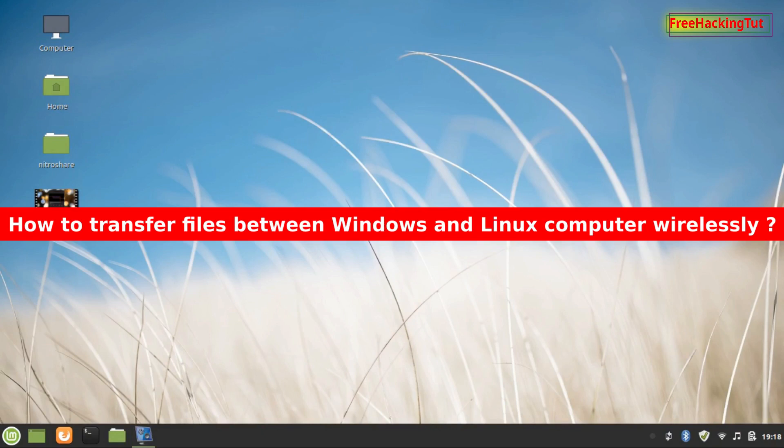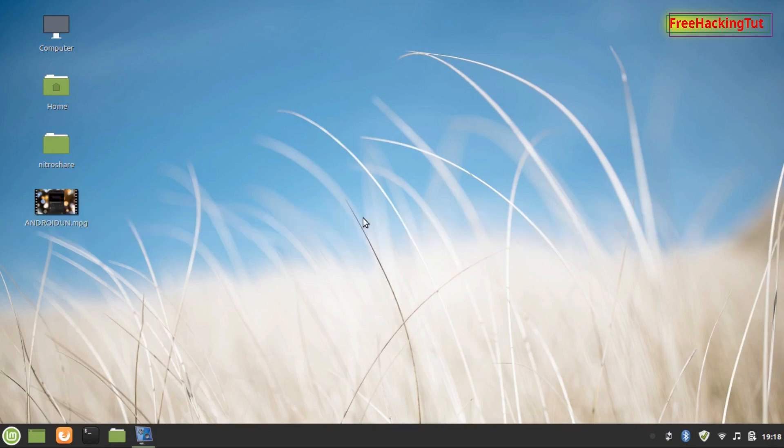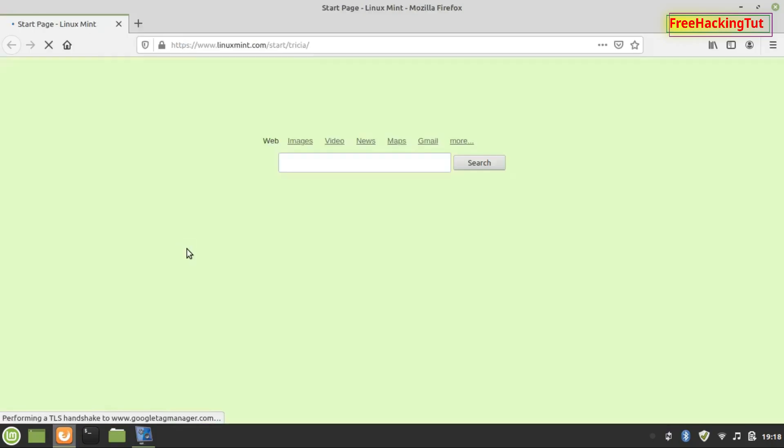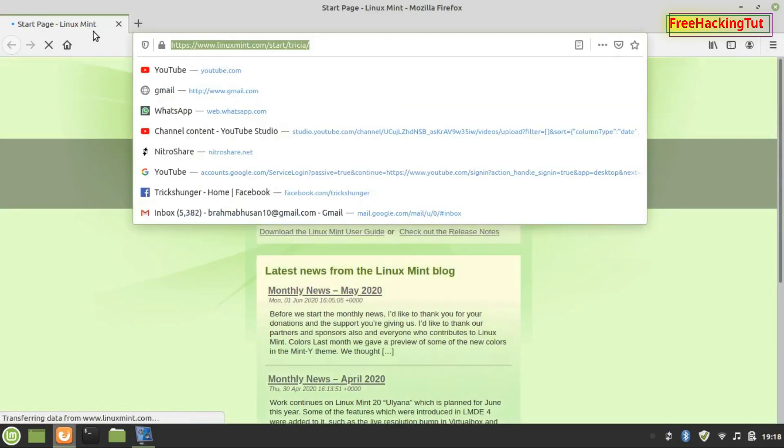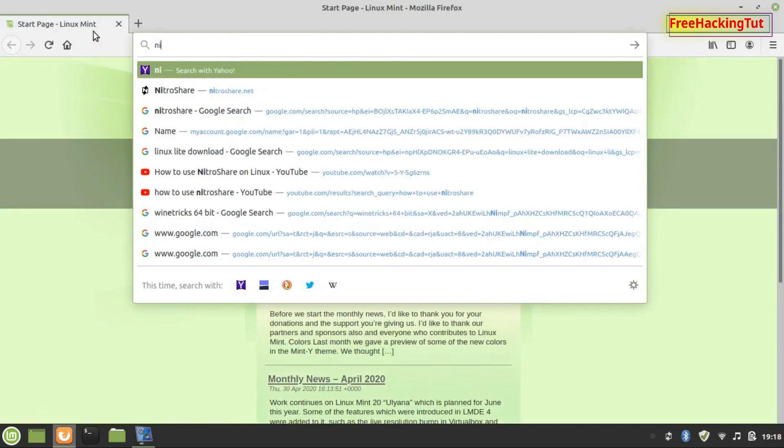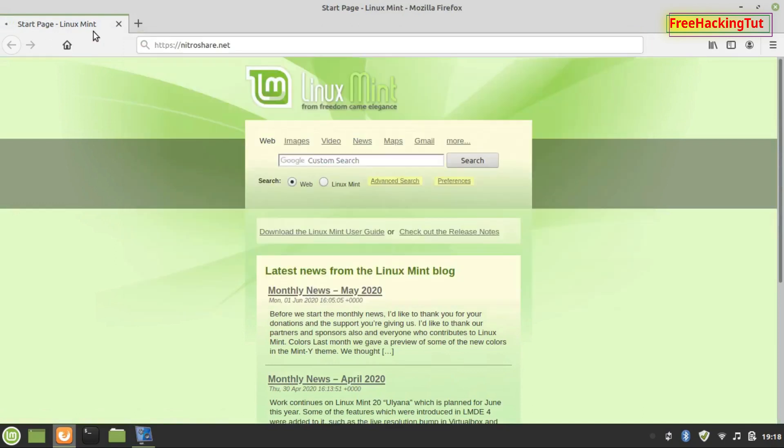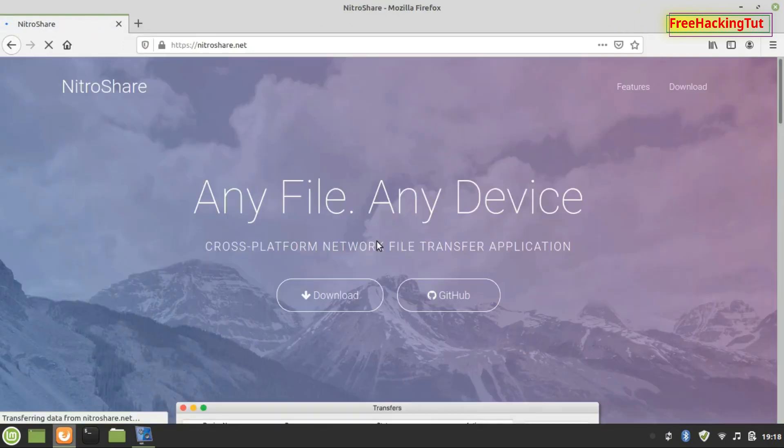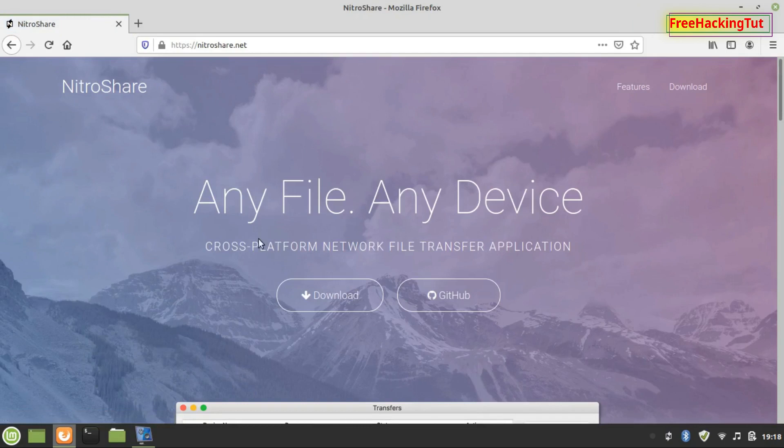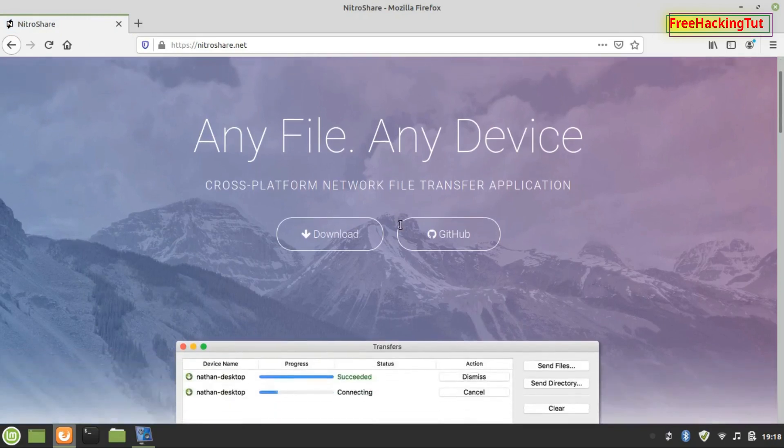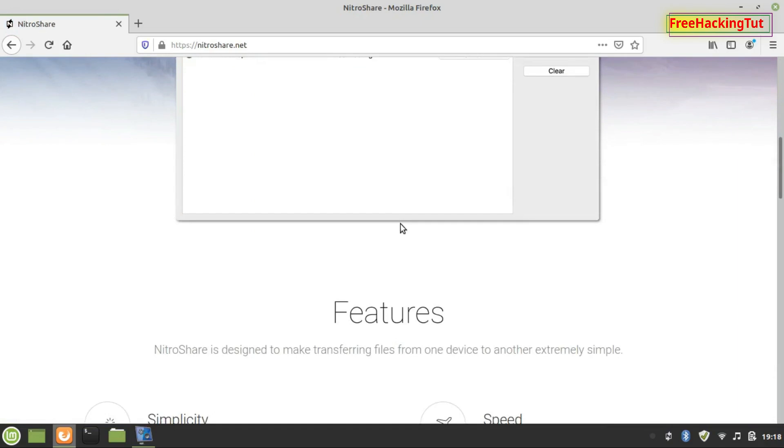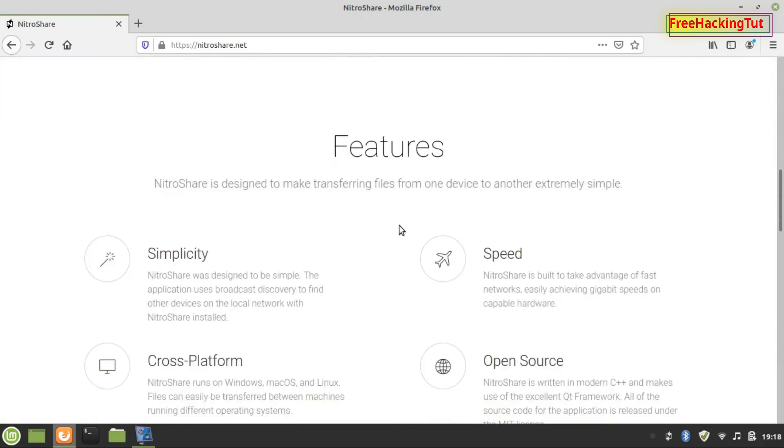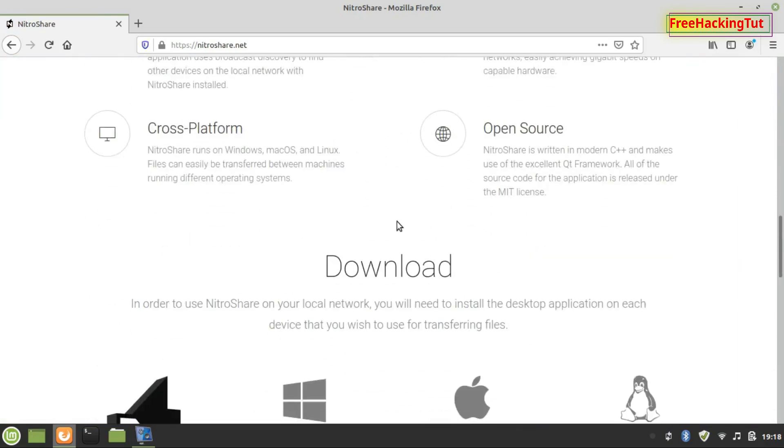Let's begin the tutorial. First of all, you need to open any web browser, go to this website, and download this software. This software is free and multi-platform.